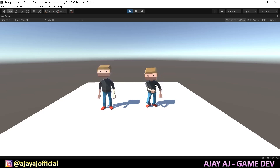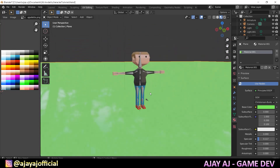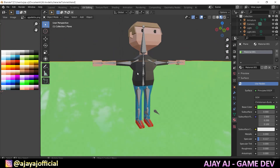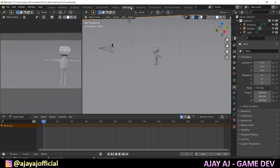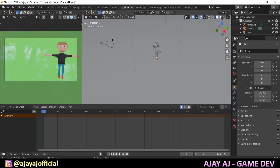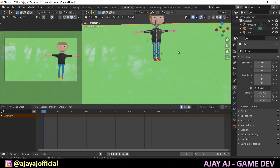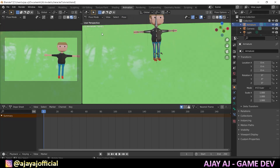So let's get started. We have a character in the tutorial and we will do the rigging and animation. You can click on animation. First we will do the texture, then we will select the armature and select the pose mode.